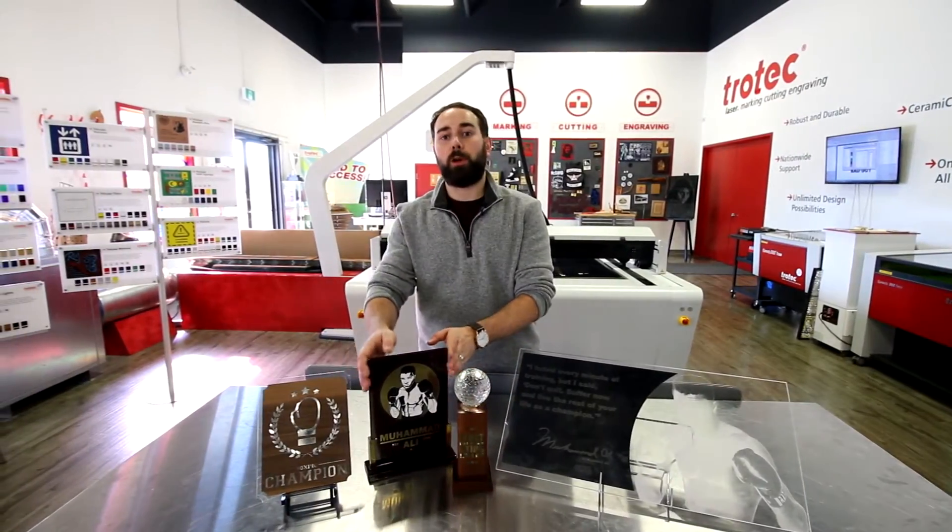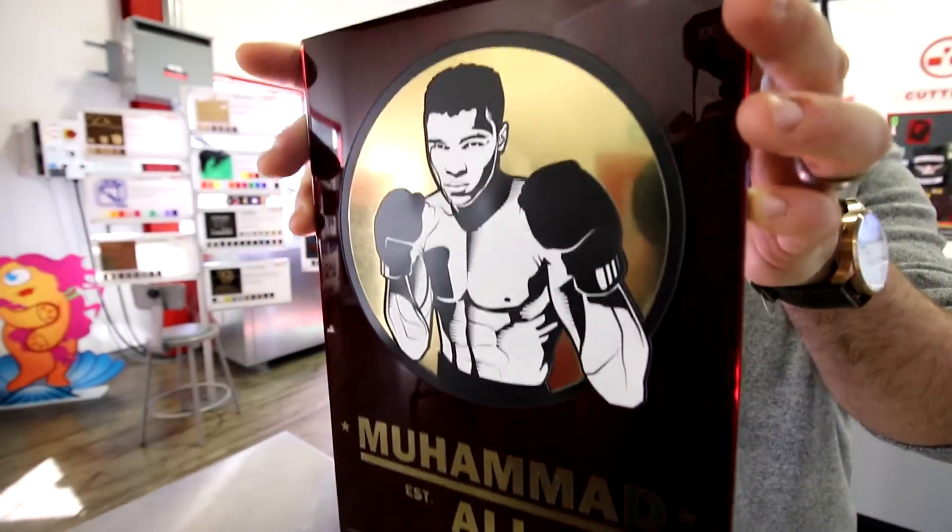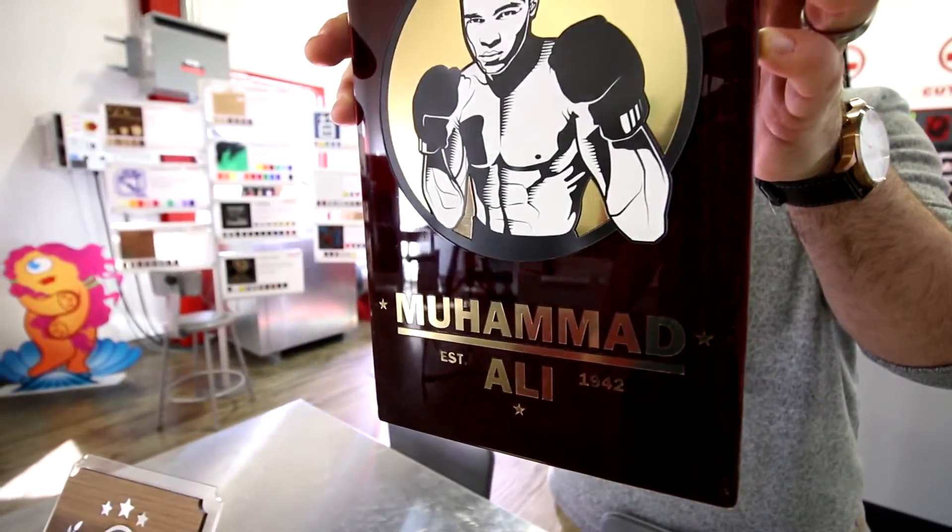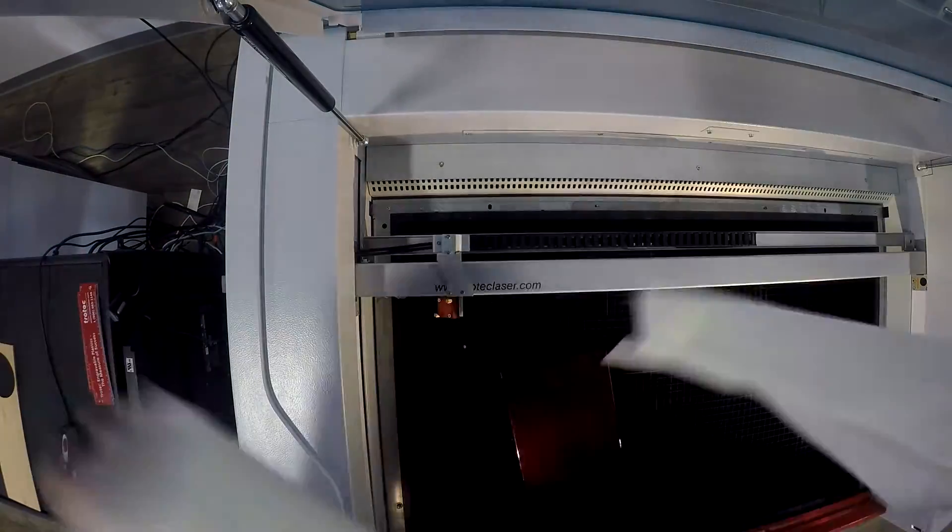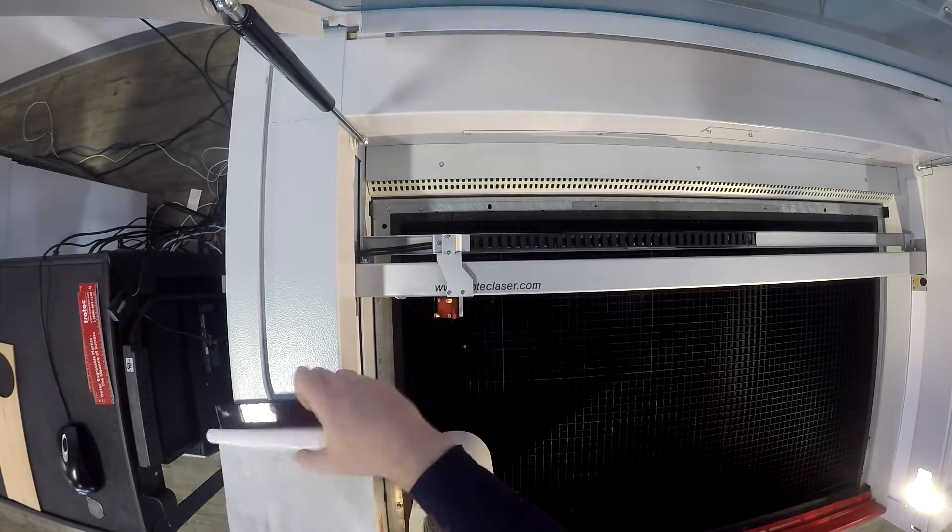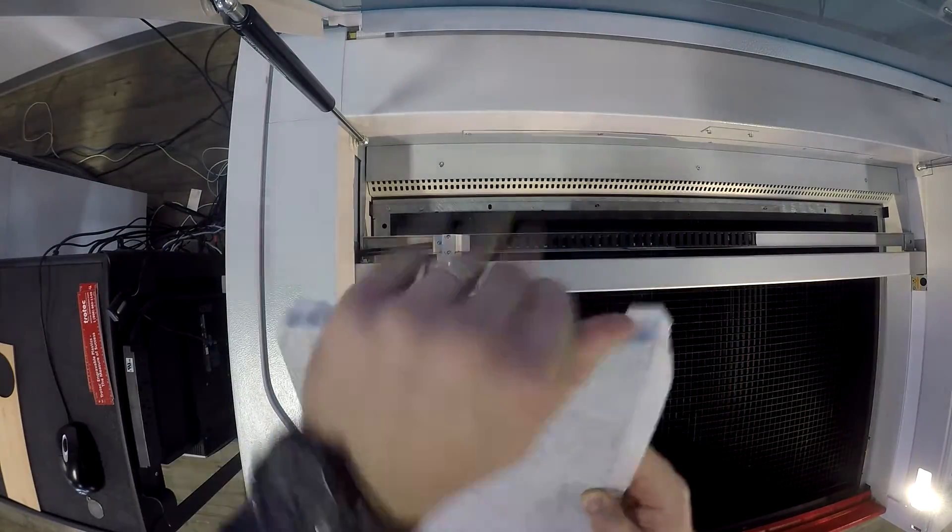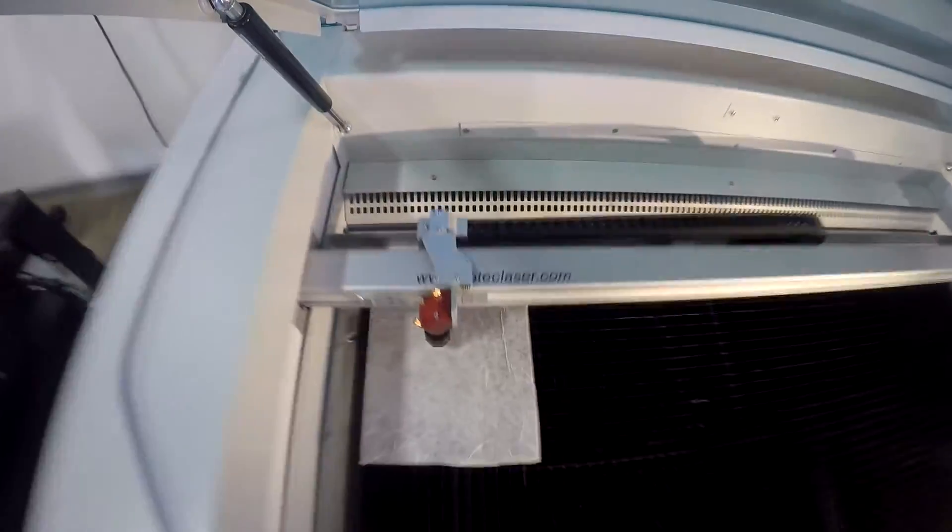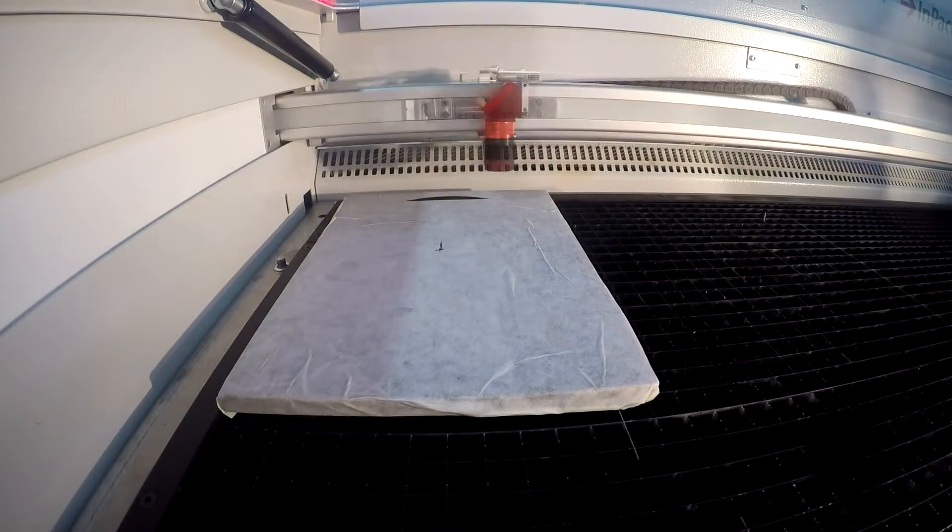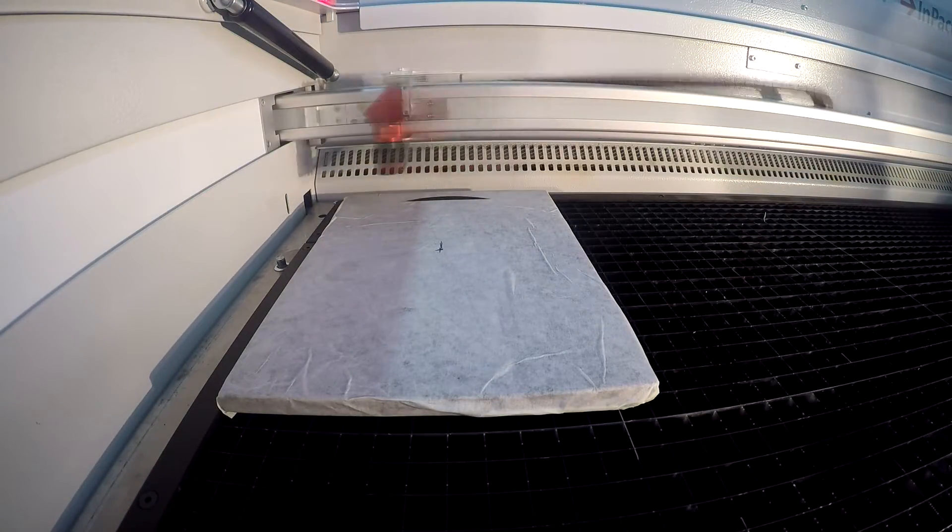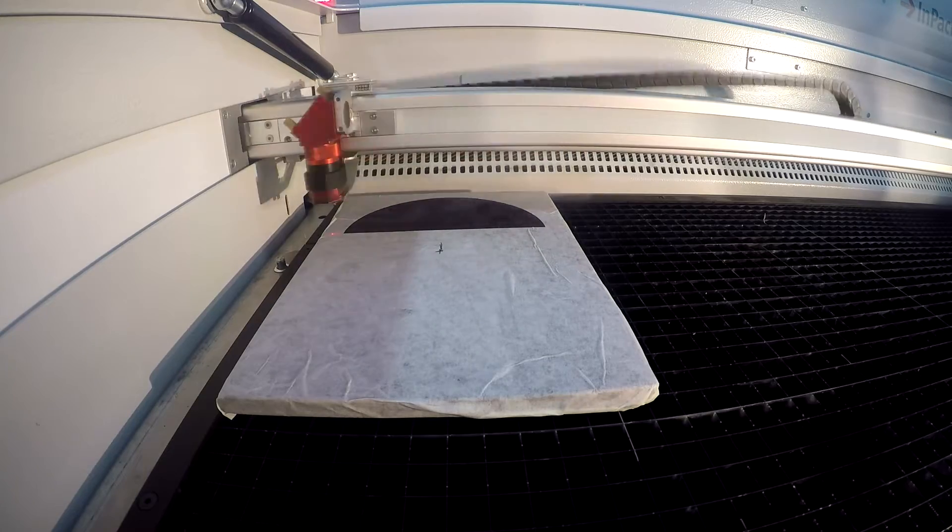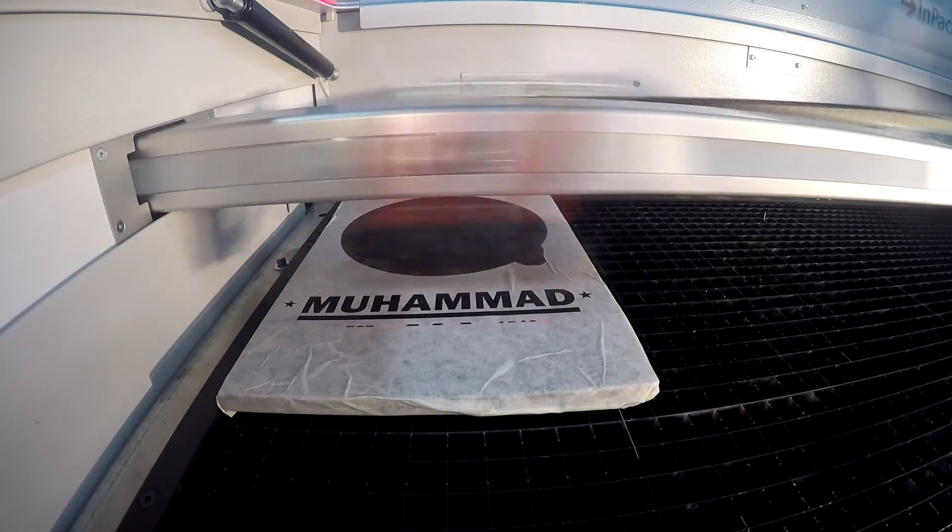So next let's go to our plaque. We put our plaque into our laser and made the engraving for the inlay.